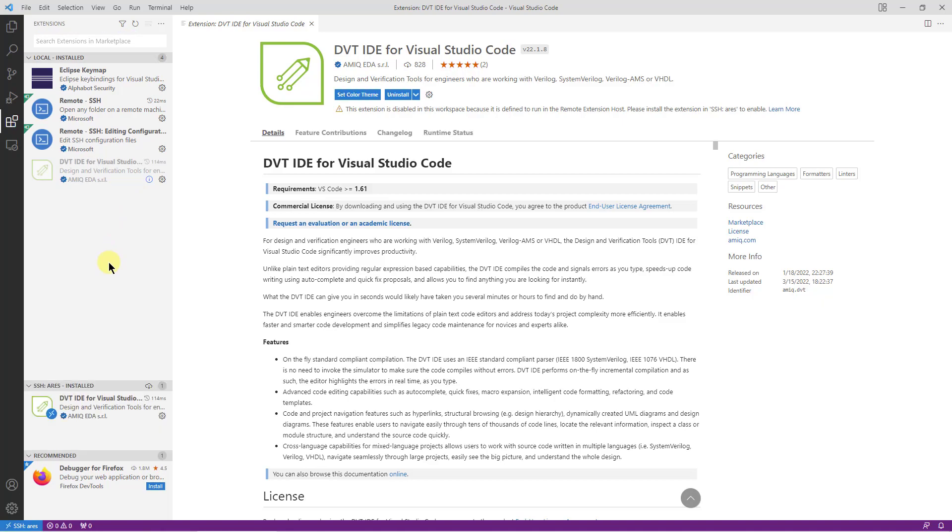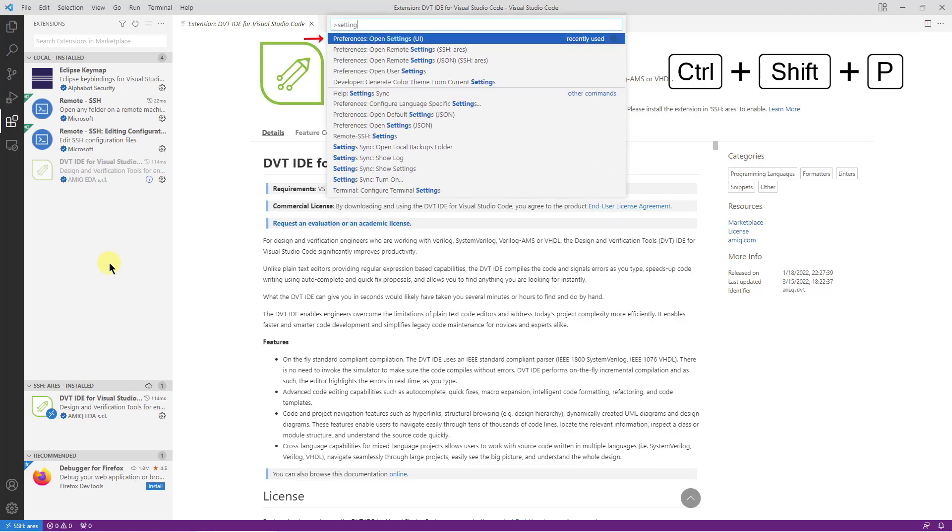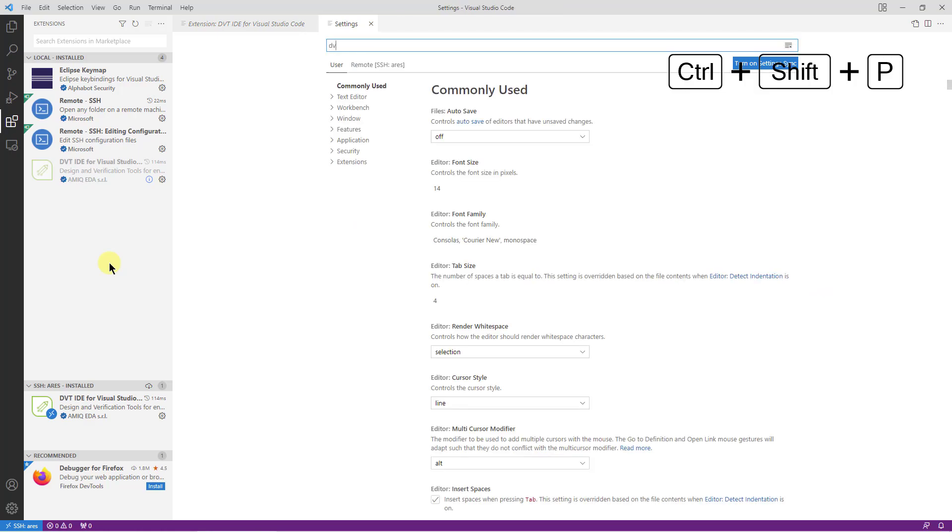Finally, let's configure the DVT license. Open the settings UI from the command palette and search for DVT license source.